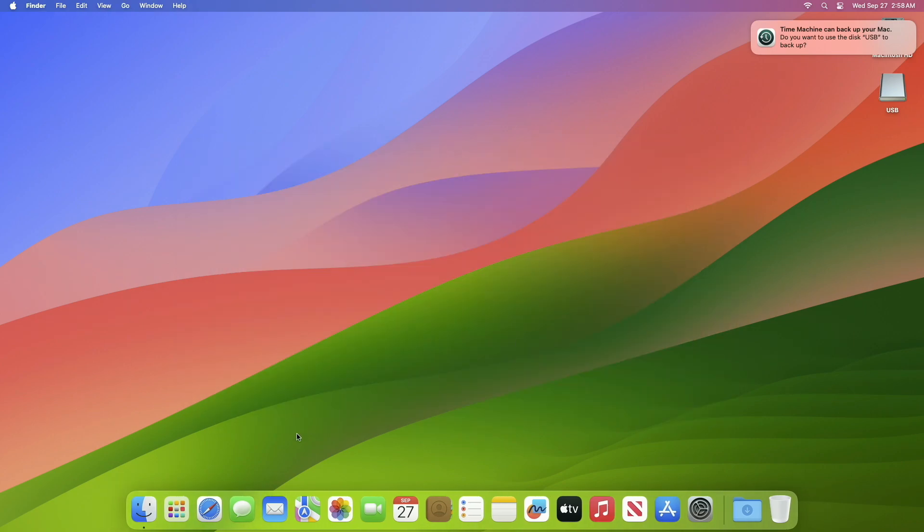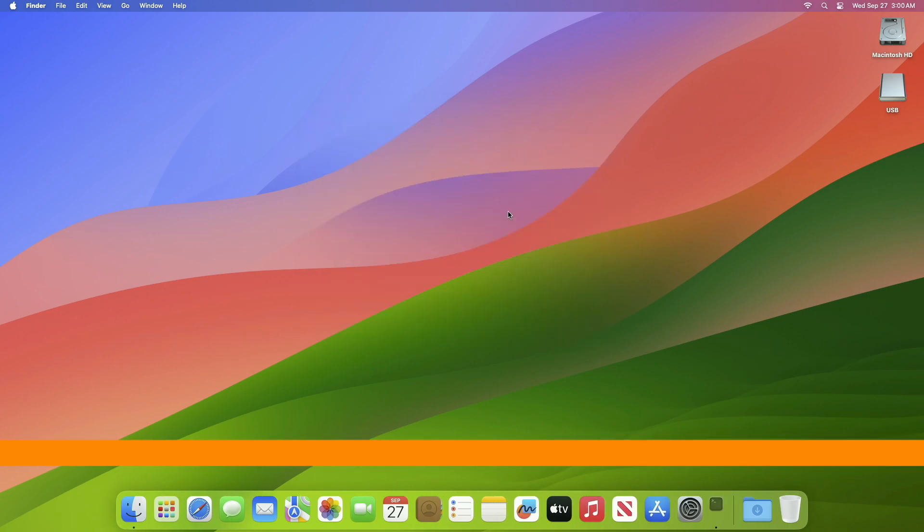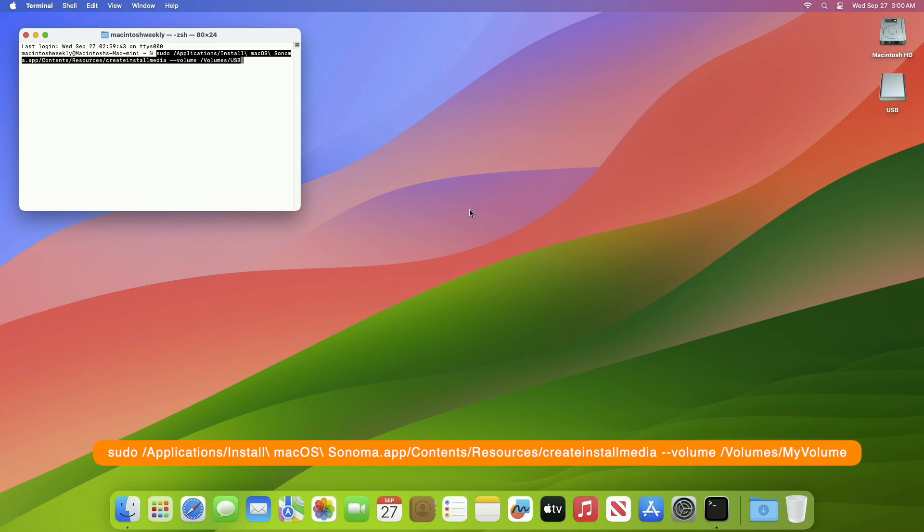After erasing the USB, close Disk Utility. Now open Terminal and run the following command. Here the USB name is USB. Replace USB with your USB name. After entering the name, press Enter key, then enter your password.